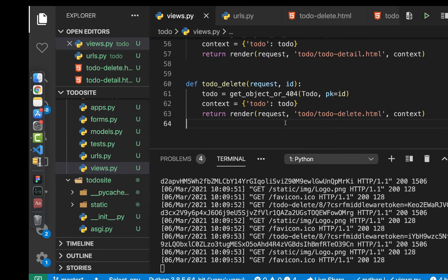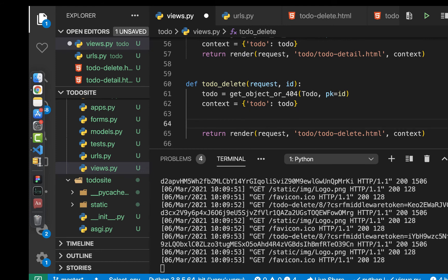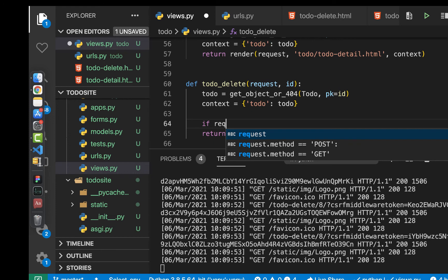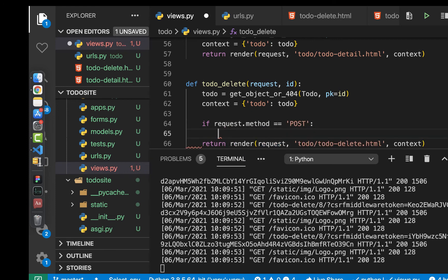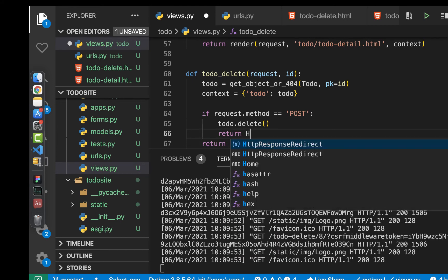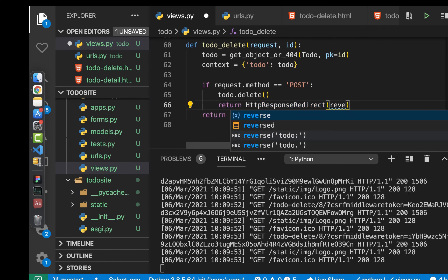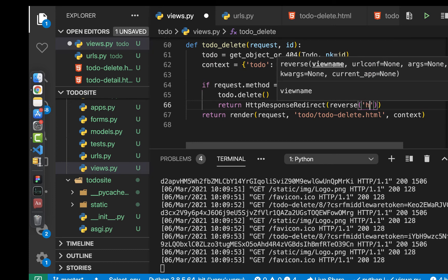Now we can go to our views. Before we render, this will run whenever we are doing a GET request. So we check if the user is posting to this view by checking request.method. If that's the case, they will have confirmed, and we already have the to-do. So we want to do todo.delete(). After deleting, we want to redirect to the list of to-dos, so we return HttpResponseRedirect with reverse('home').